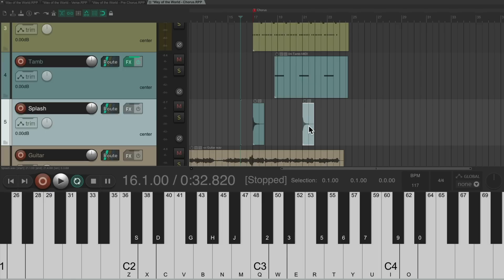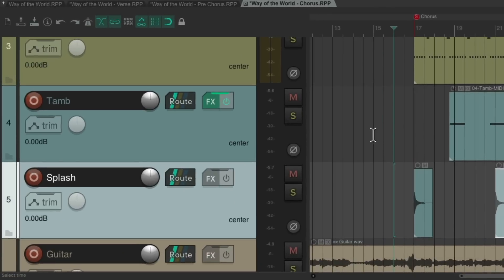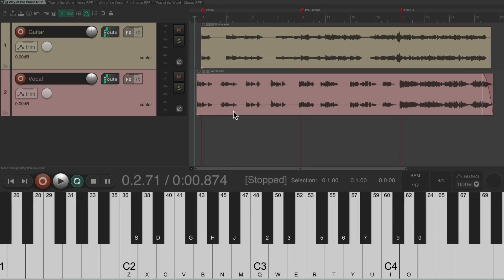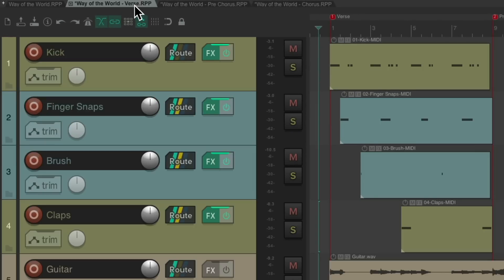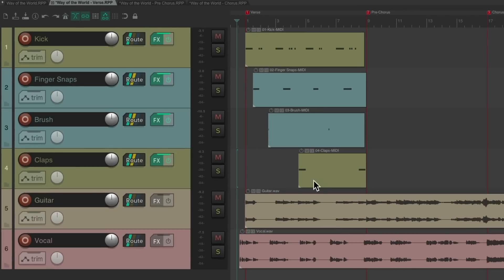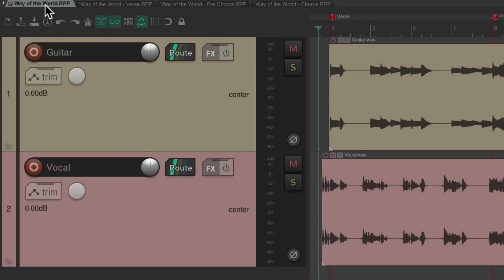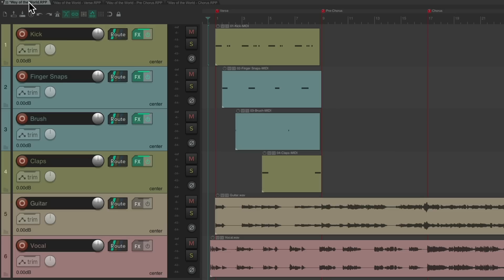Now all the parts need to be put together using copy and paste. Go back to the first tab — this is where all the parts will be assembled. Go to the verse tab and copy just those tracks (not the guitar and vocal), then paste them into the main tab. Now the verse part is in the main project.